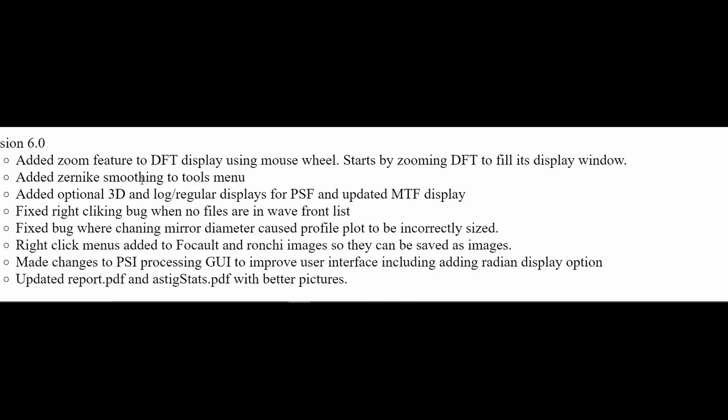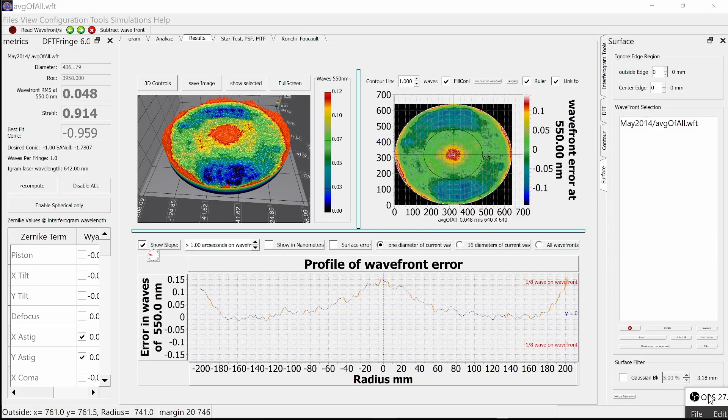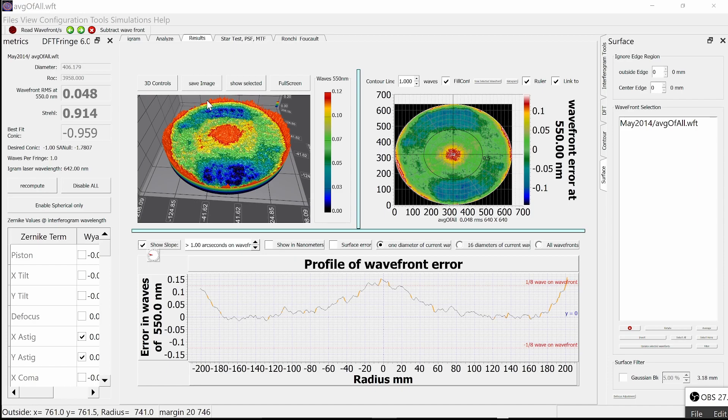Next is a more significant change, a new way to smooth the wavefront called Czernicki smoothing. You can use this in place of the Gaussian blur to smooth the wavefront. Its advantage is, unlike the Gaussian blur, it won't turn the edge. This works well for a very smooth mirror.